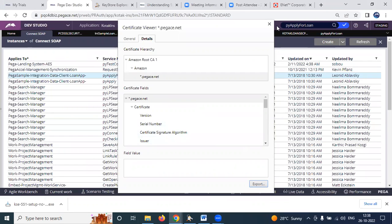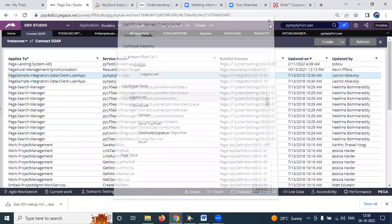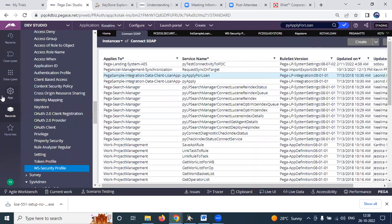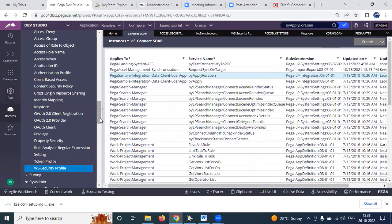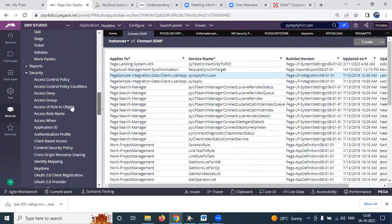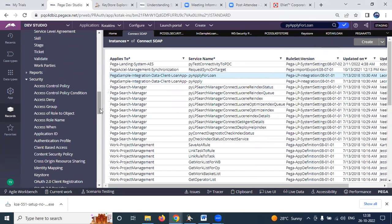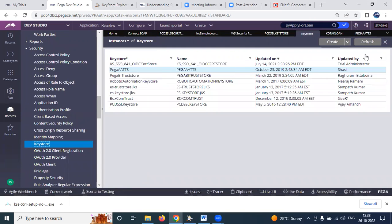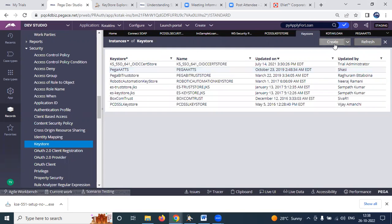Once the security file is created, in Pega you have to create the keystore file. These are found under the Security category. Under Security, you will find Keystore. You need to create a new keystore file.